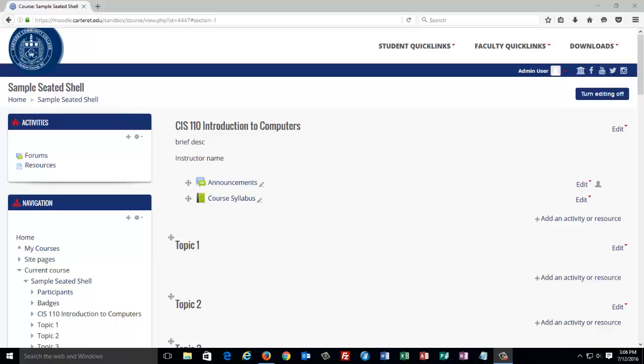Hello. In this short video, we're going to take a look at how items get placed into your gradebook. There are two ways items show up in the gradebook. The first method is when you add a Moodle activity and assign a grade value to the activity. When you add a graded activity, that item automatically is entered in your gradebook.